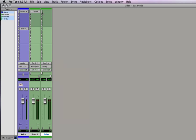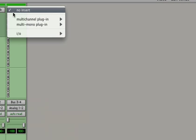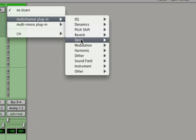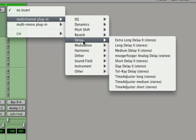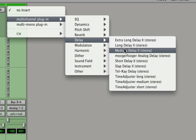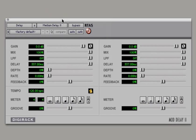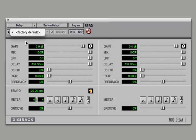And let's place a delay. Now Pro Tools has a couple different delay plug-ins. There's extra long, long, medium delay, etc. So let's pick medium delay. Now there are no presets that Pro Tools gives you but that's okay because this is a pretty easy to use delay.